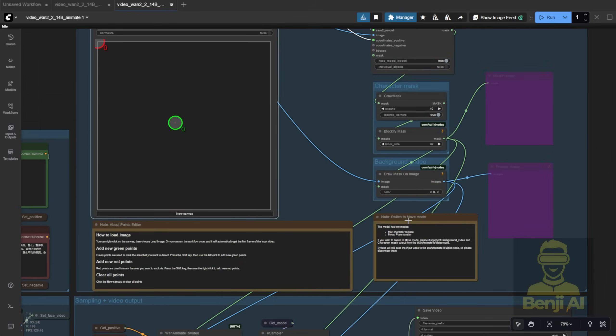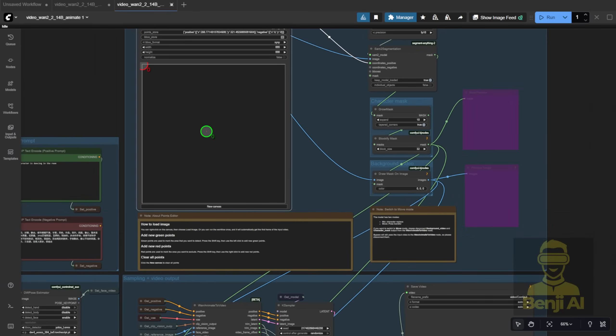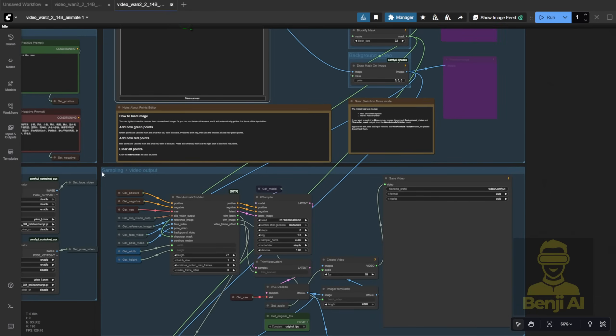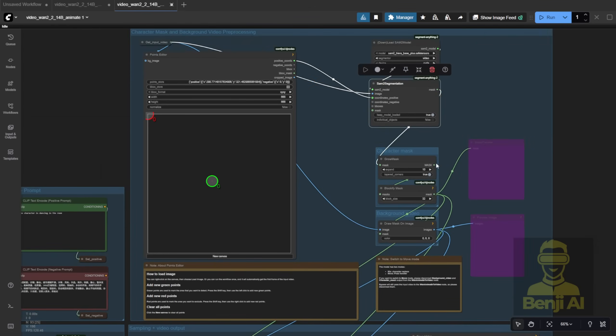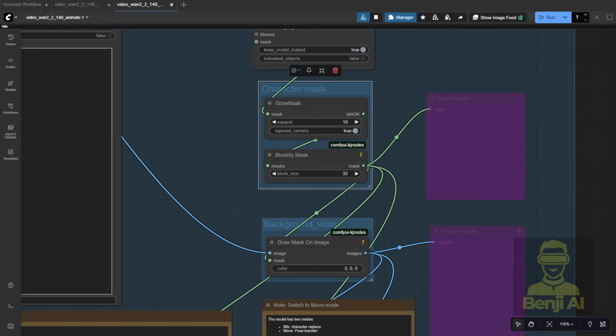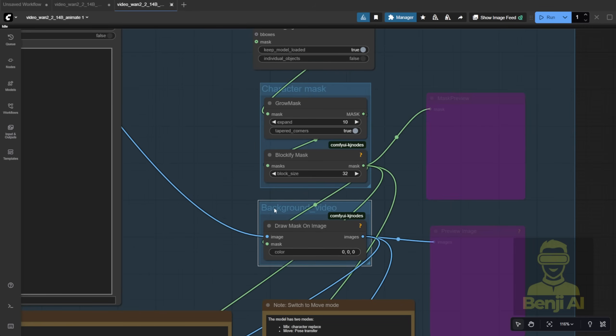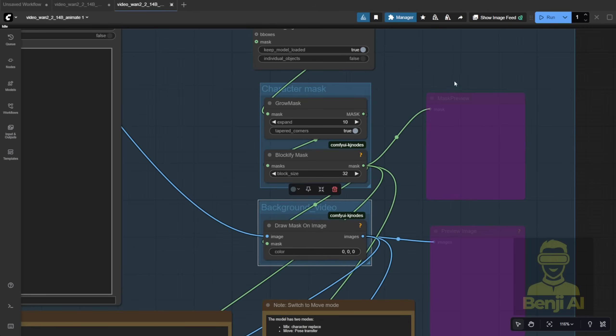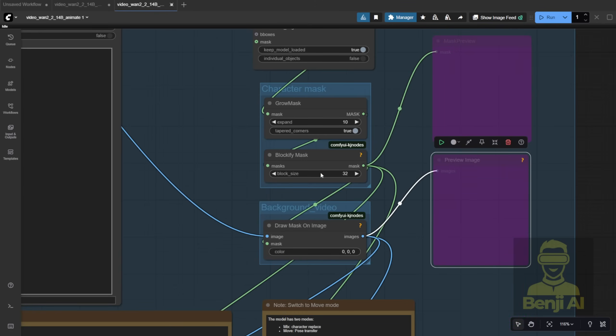Honestly, I'm not a big fan of the Point Editor. If you've watched my previous videos, you know I usually just hit Process and let the whole workflow run automatically in one go, no manual tweaking. So anyway, this is just the default example workflow they provided. You can use it as a reference for handling character masks and background videos. It works the same way as the Juan Video Wrapper examples.